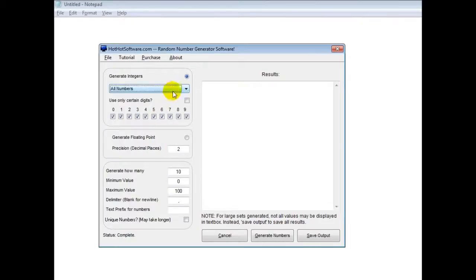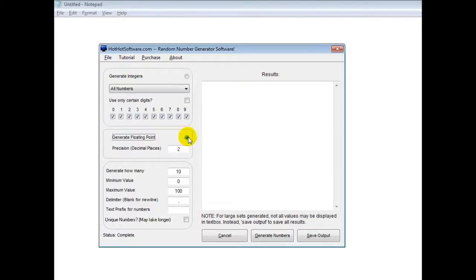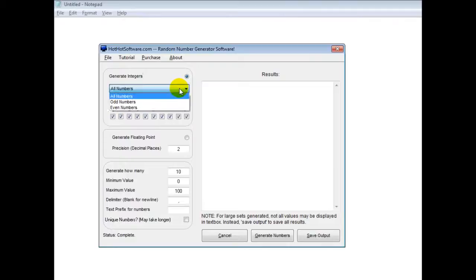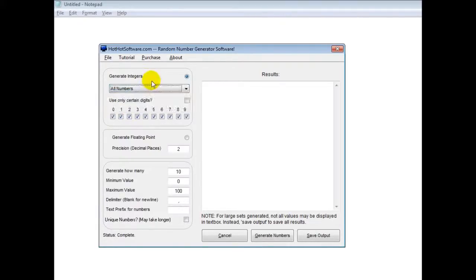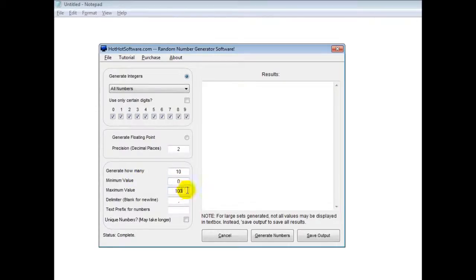How you use it: first of all you choose what you're generating - are you doing integers or floating point? For now, let's say we're doing integers. Are you doing all numbers, odd numbers, even numbers? How many are you doing and what's your range? 0 to 100? How are you going to separate it by commas, spaces, whatever?